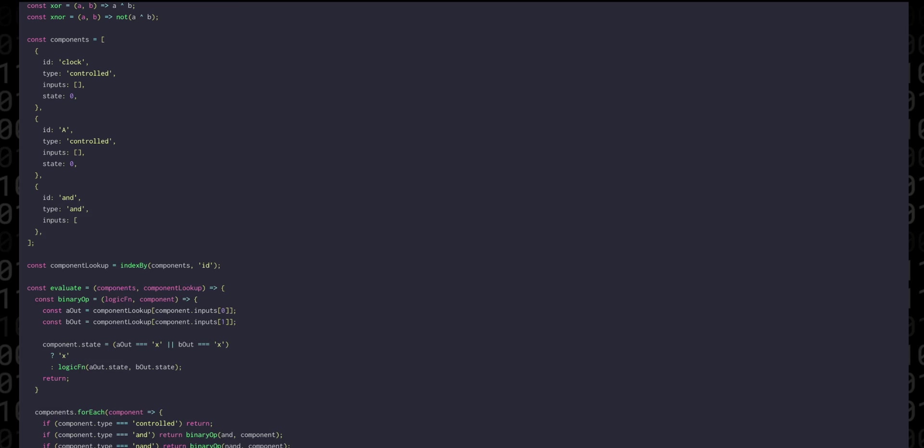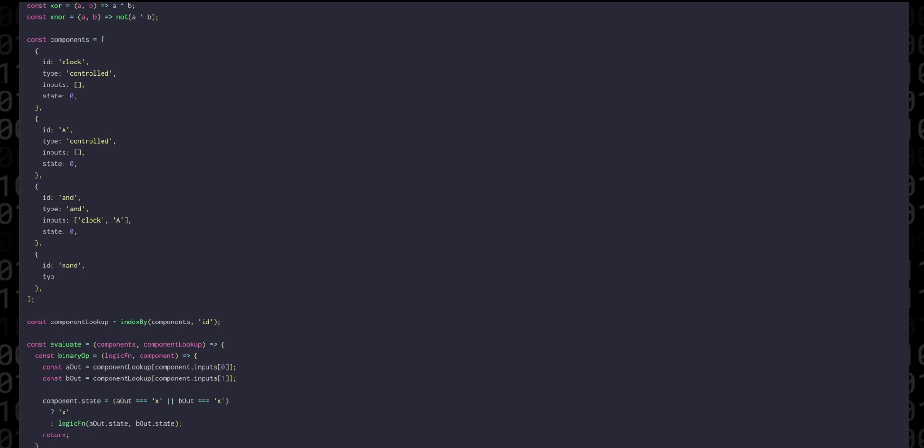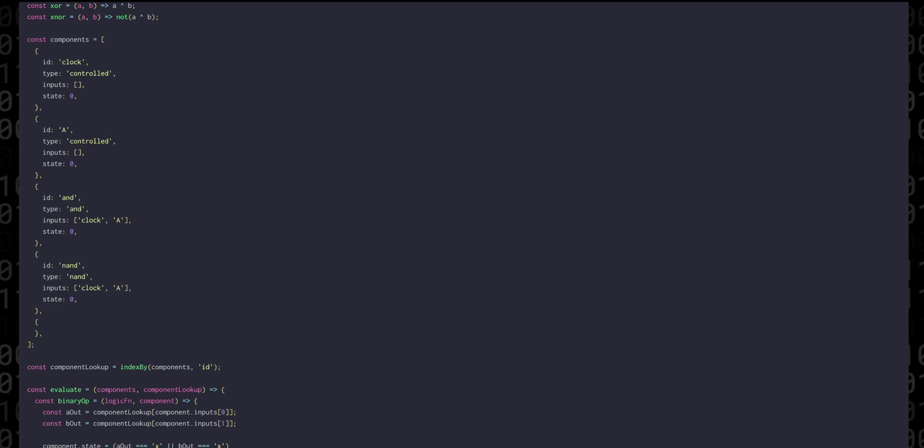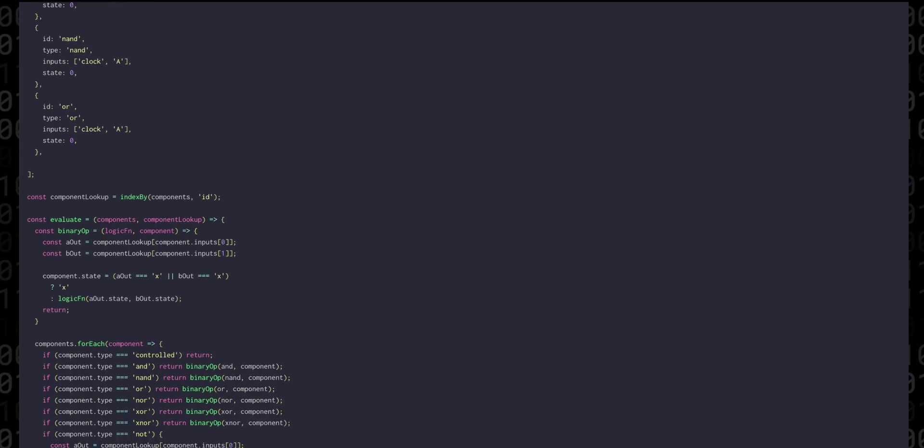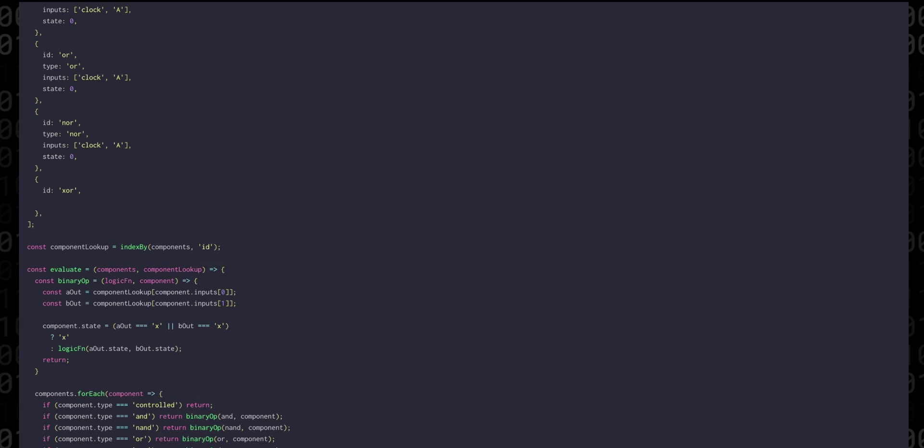And then we're going to add one of each of the logic gates and their inputs will be both the clock and the a component.